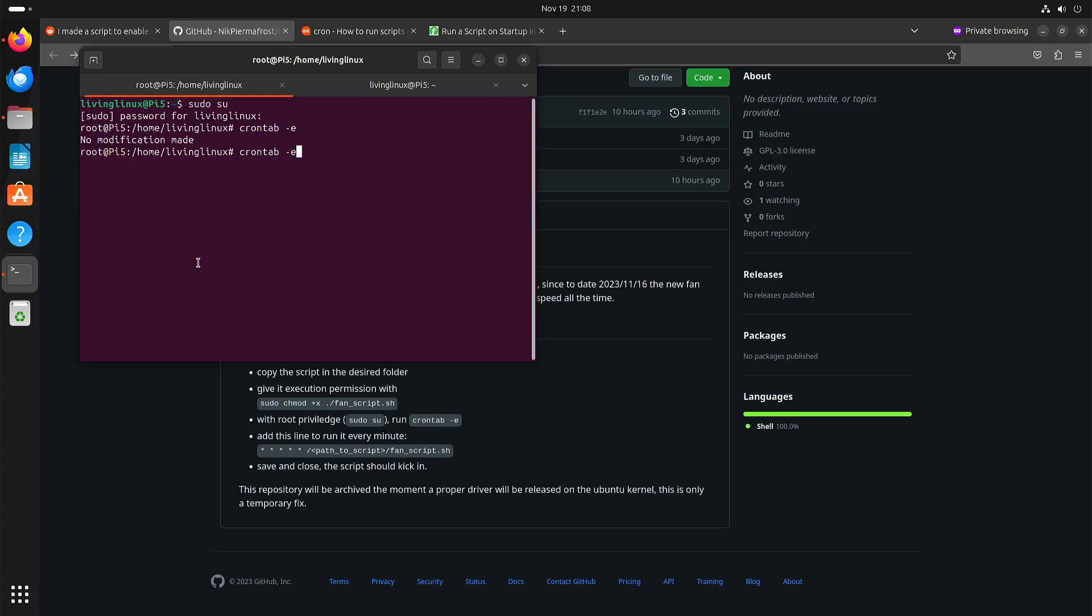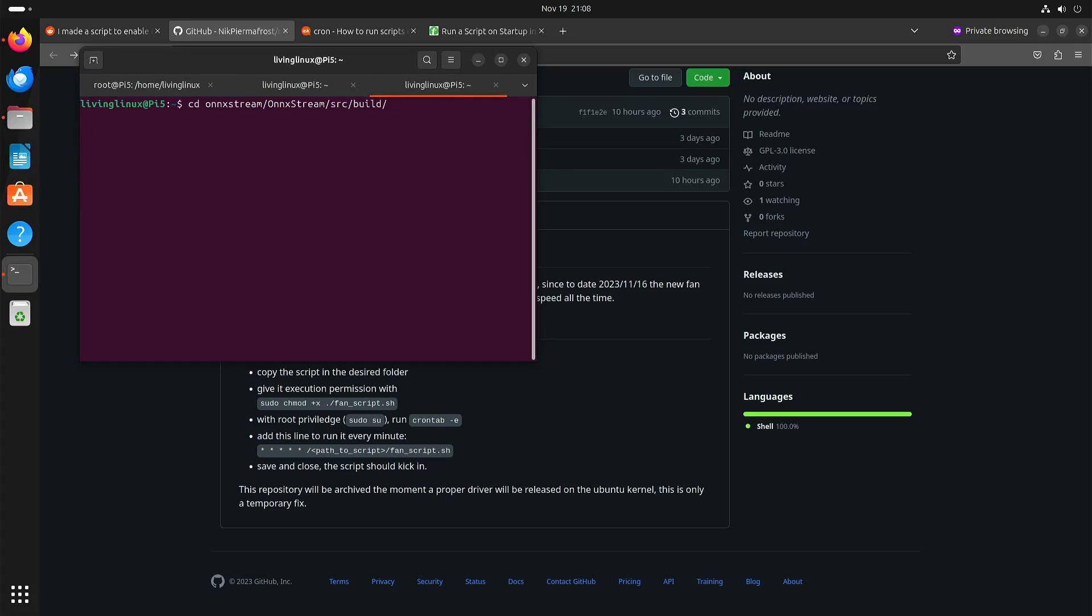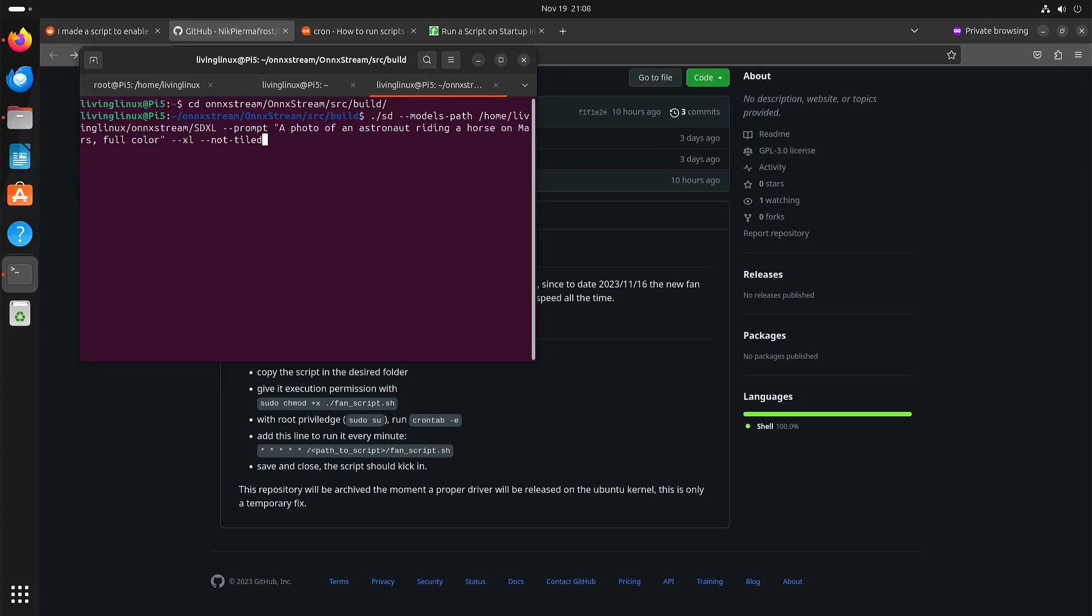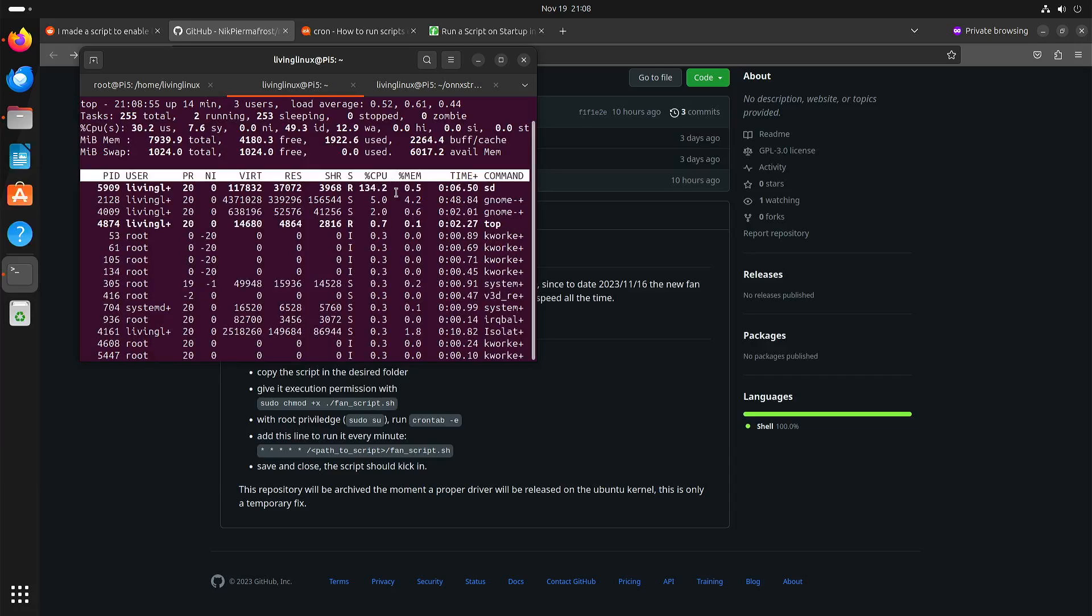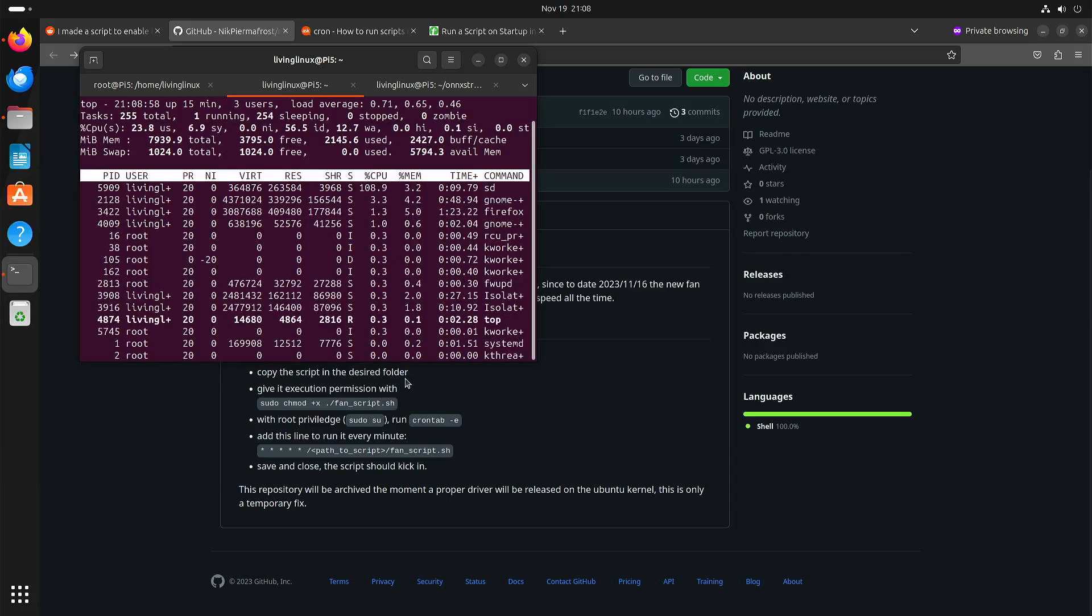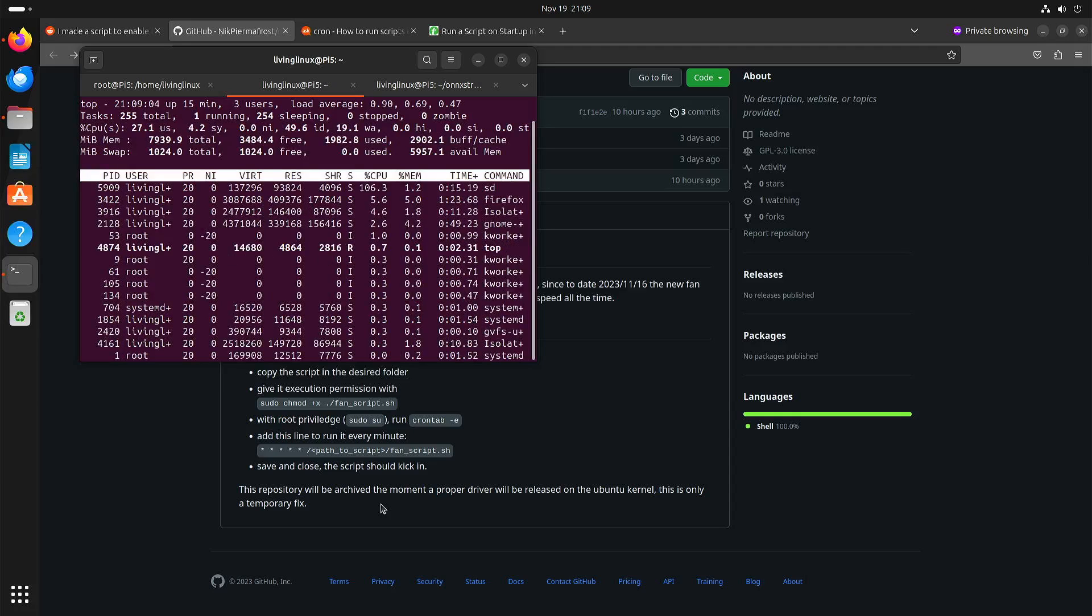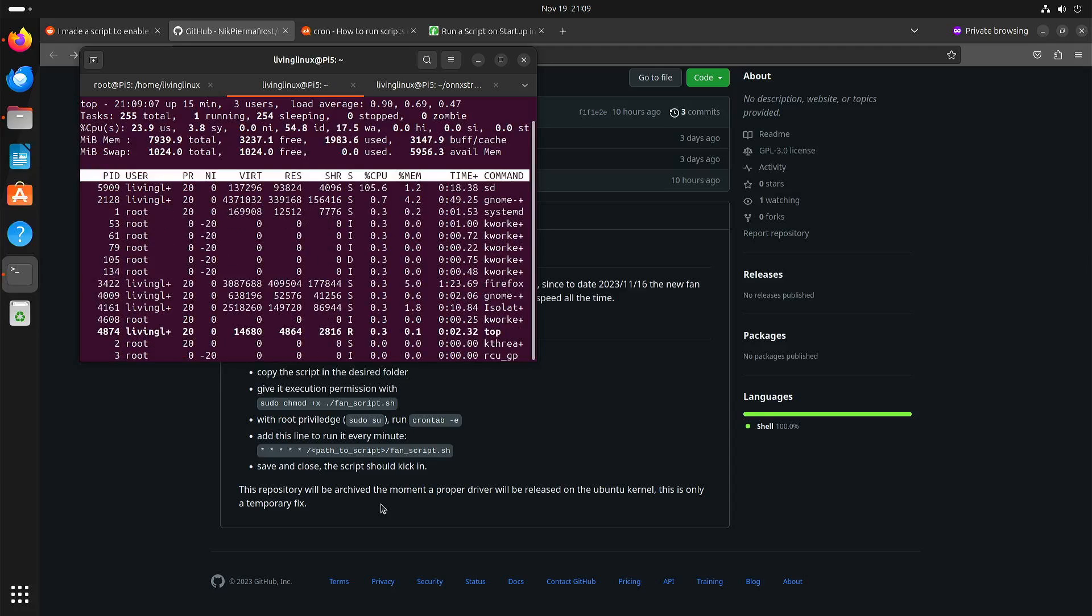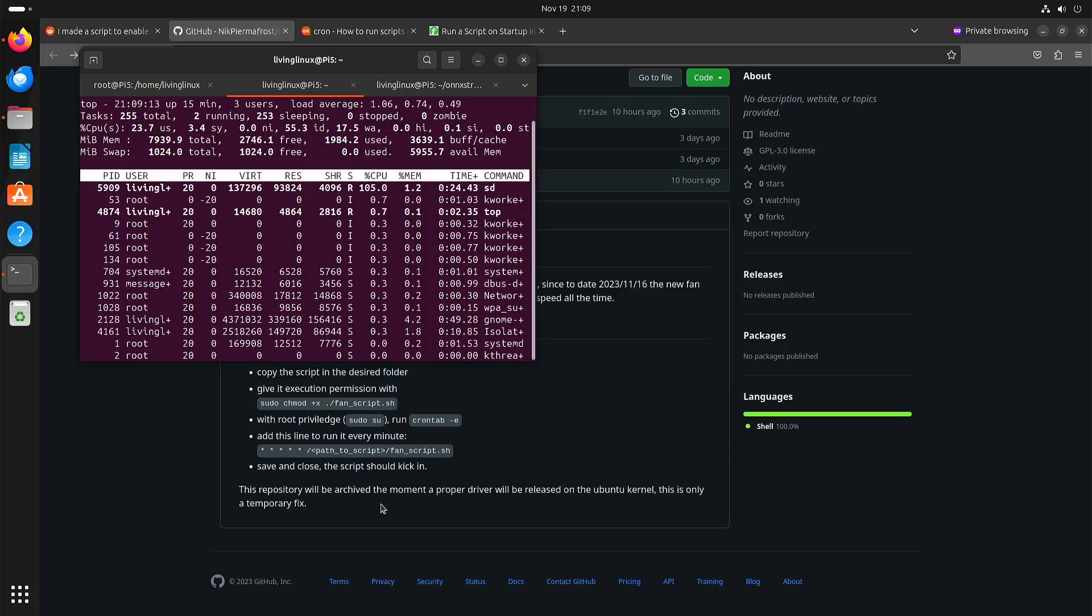I have the microphone quite close to the Raspberry Pi. If we try something with stable diffusion, we can also see that the CPU usage is going up. Perhaps you can hear the fan just very faintly. After a while the CPU usage will go up, and that also means that the fan will spin faster.